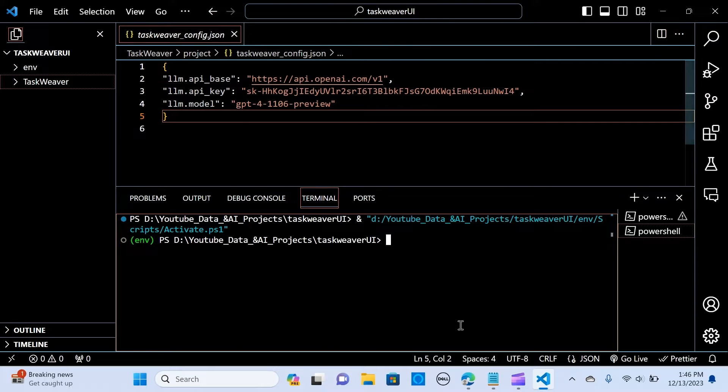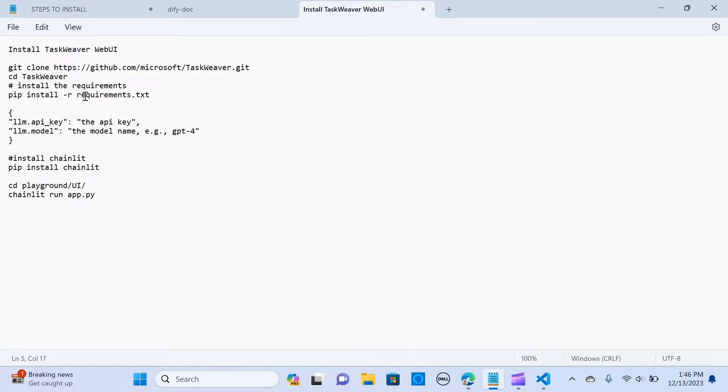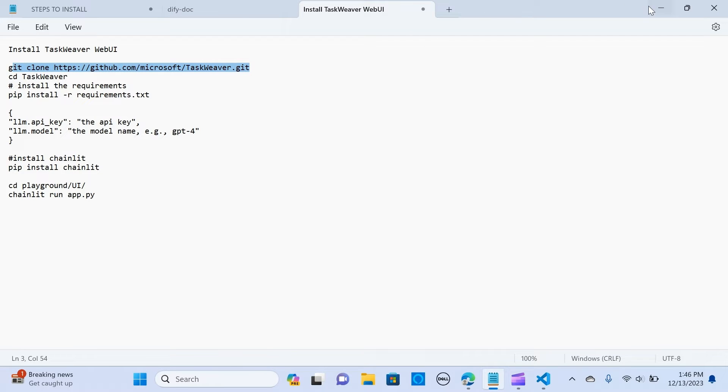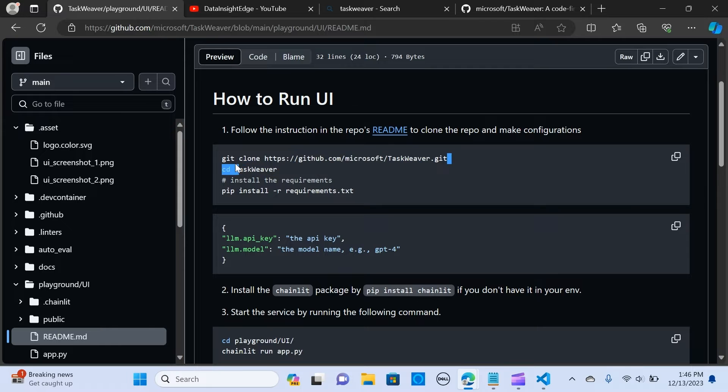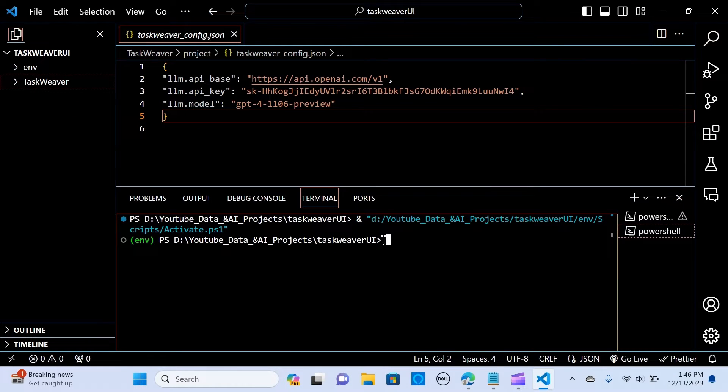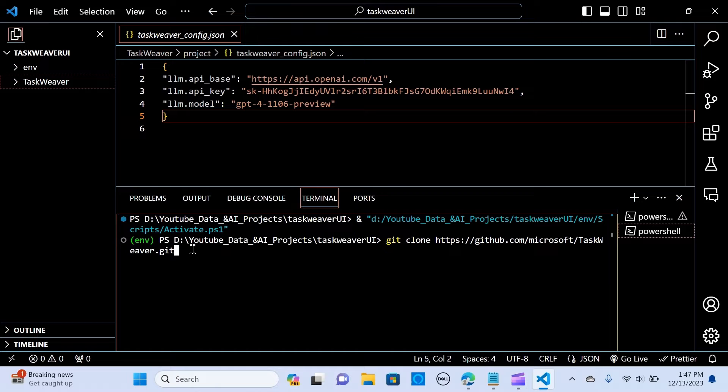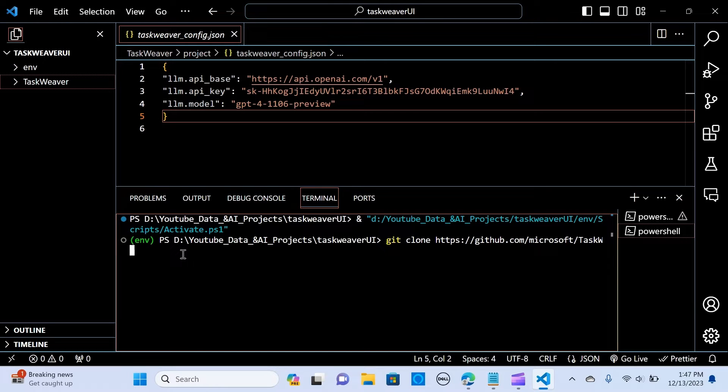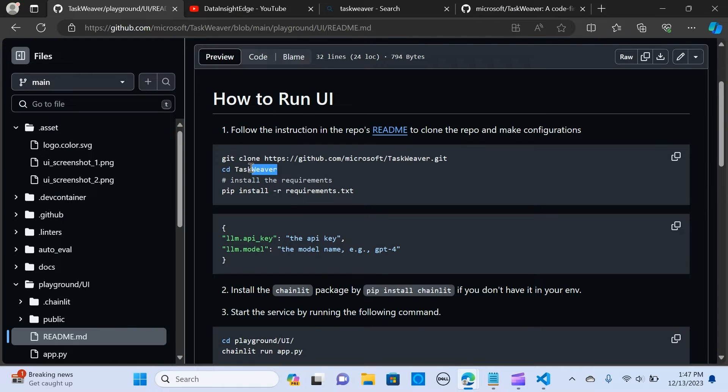I'm going to clear that. The next thing is you need to activate it. You can just copy these instructions and paste it here. It's going to install this folder. I've already done that so I'm going to clear that up.